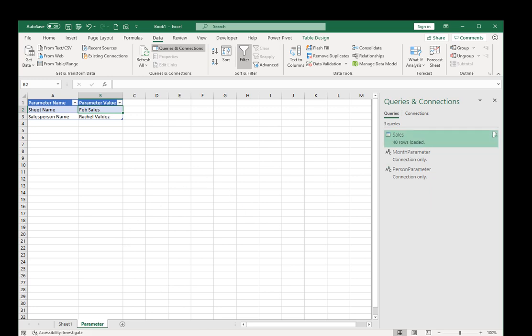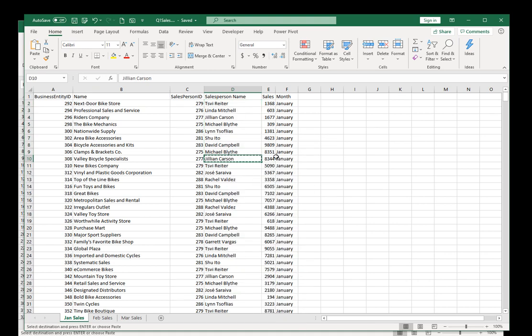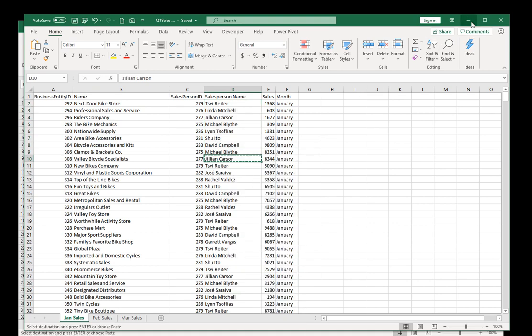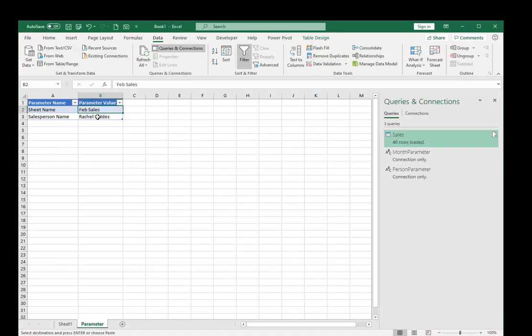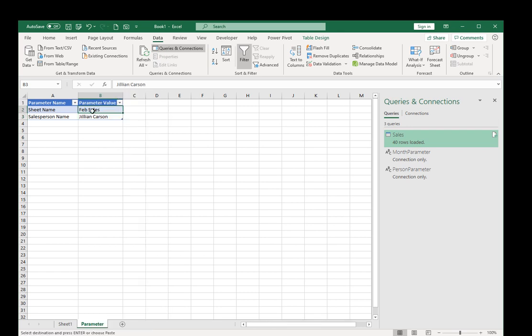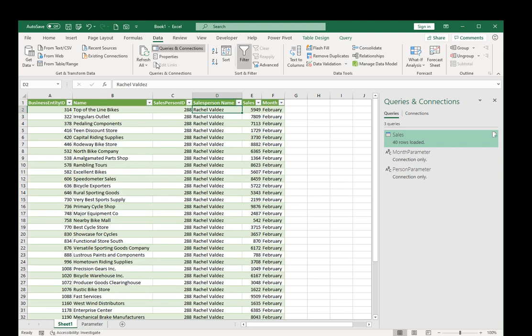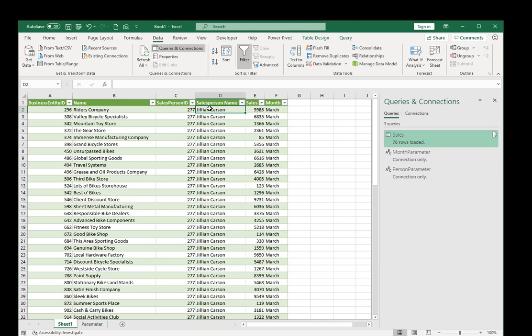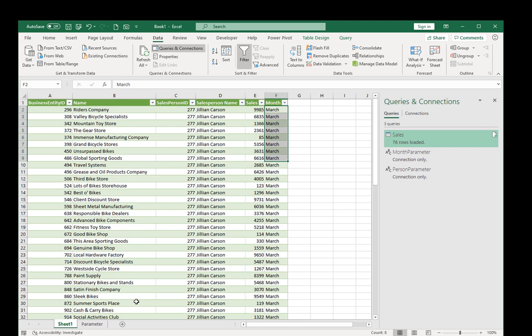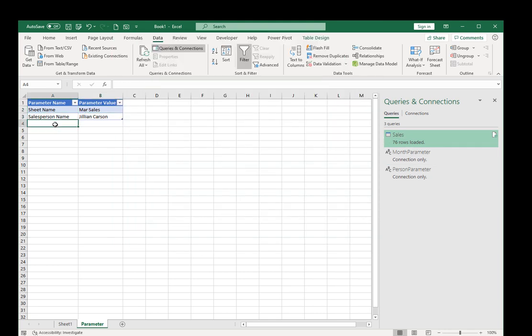So let me see, who else do we have other than Rachel? We have Jillian Carson. So I'm going to copy Jillian and I will paste her there. And I want Jillian for March, so we're changing all the parameters. And I'll just go over here and we just do refresh. And now we've got Jillian Carson for March. So the users, and even you, you don't have to go and change any of those parameters in Power Query. You just change them right here. You can have as many parameters as you want.